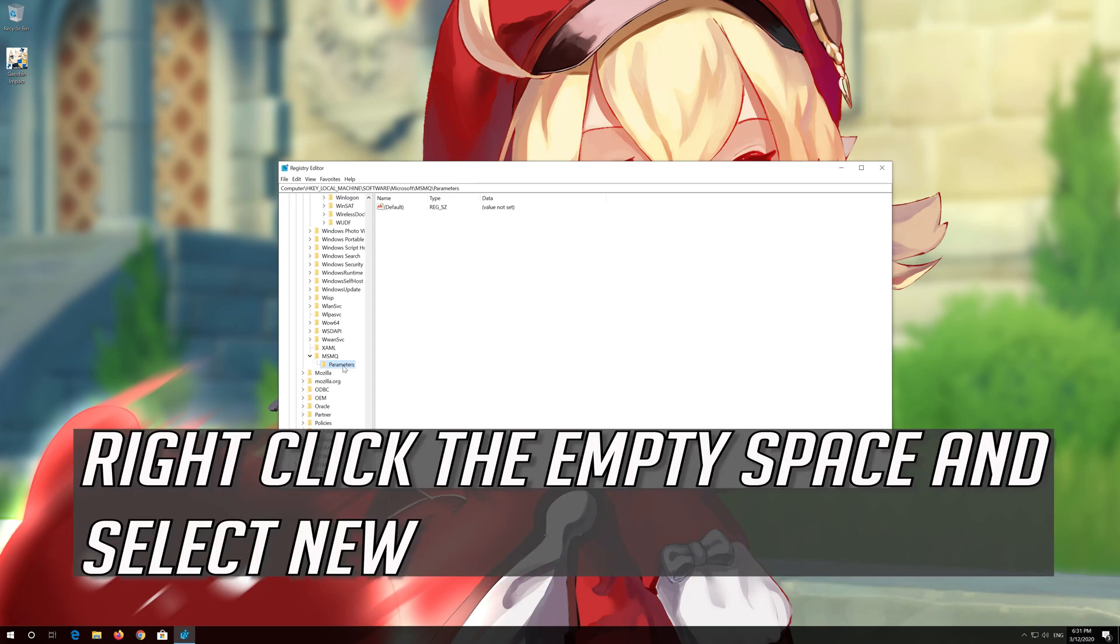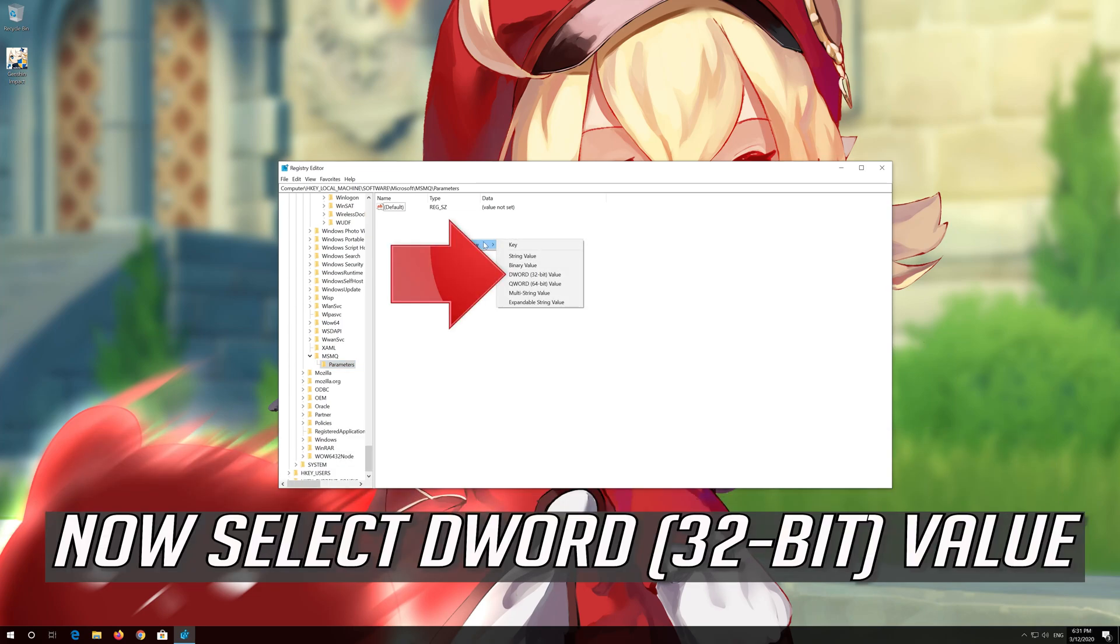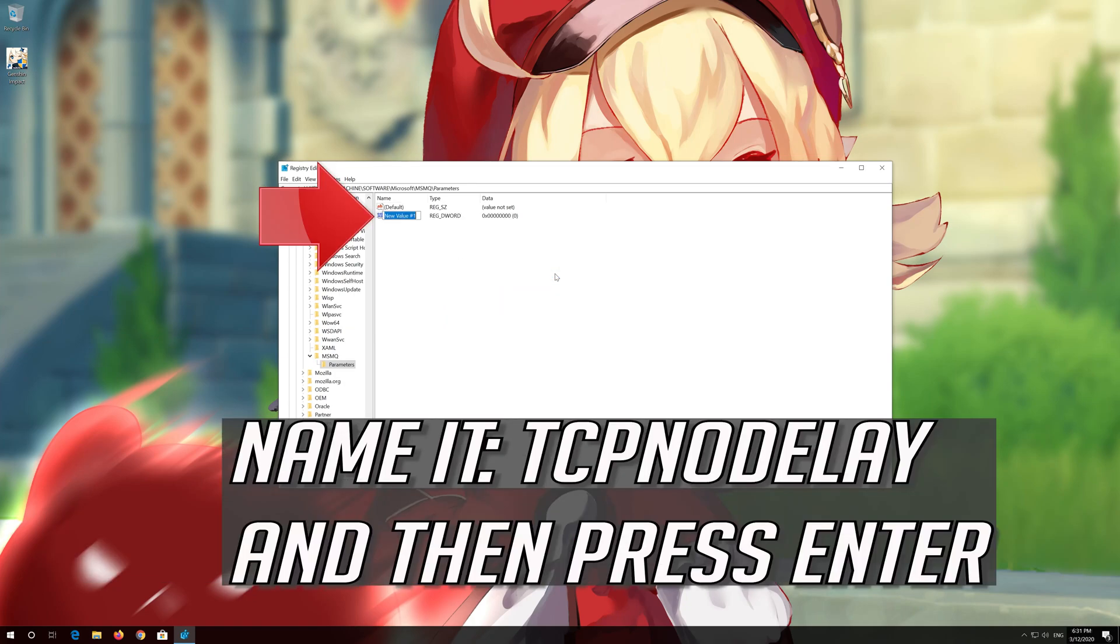Right-click the empty space and select New. Now select DWORD 32-bit value. Name it TCP NO DELAY and then press Enter.